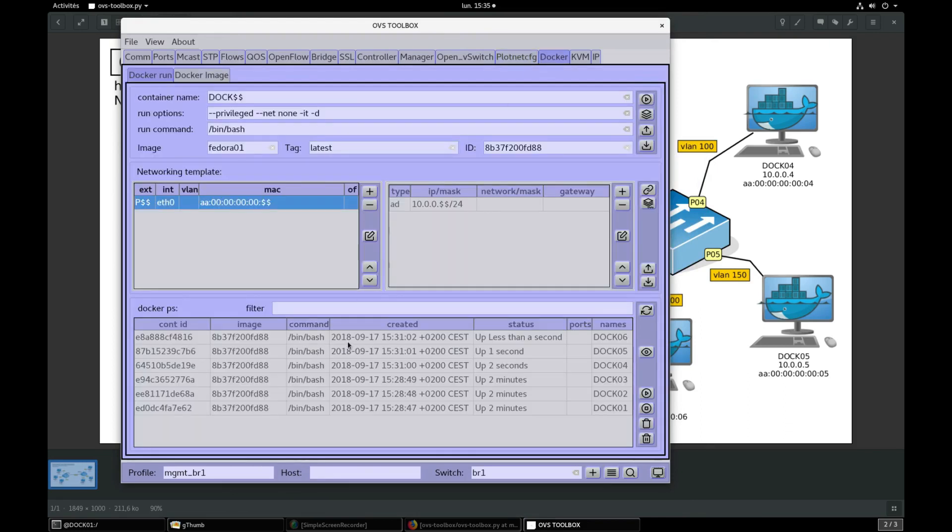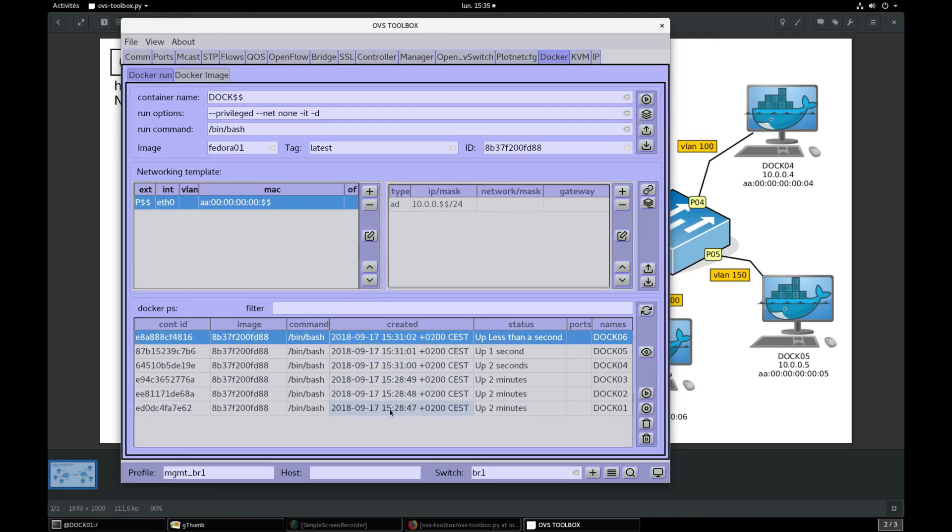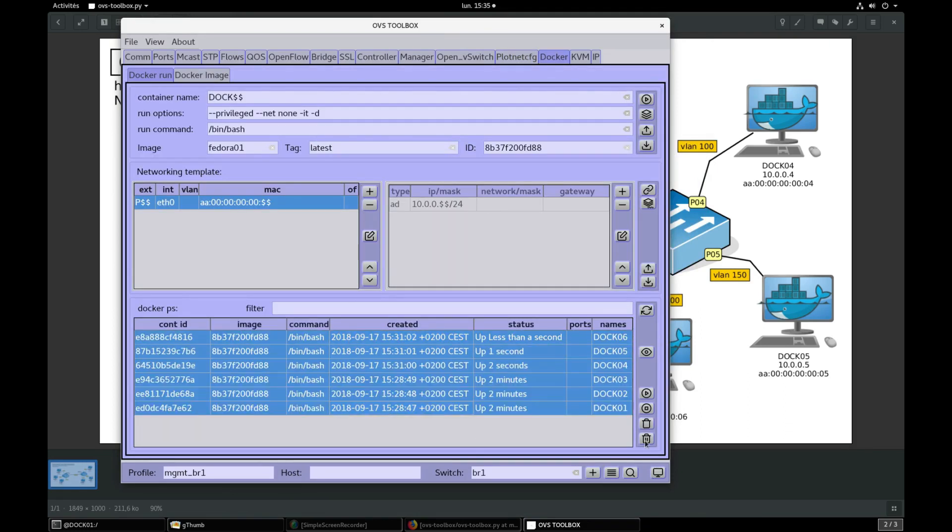Now let's clean everything. In docker section, select all containers and trash them.